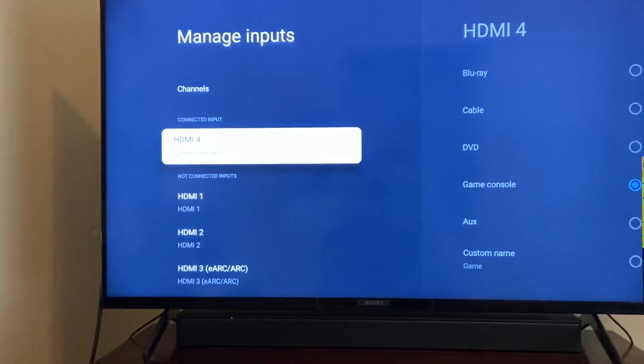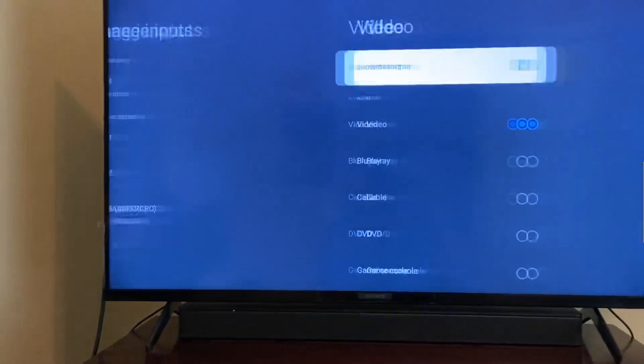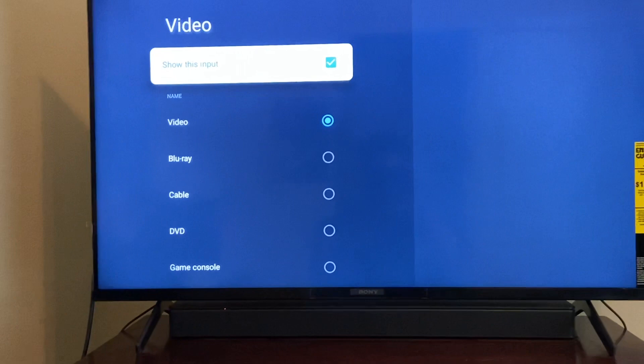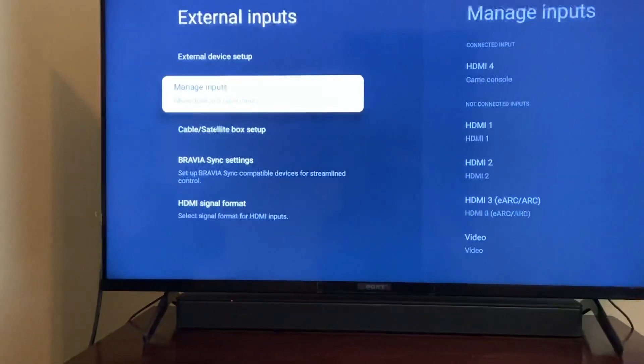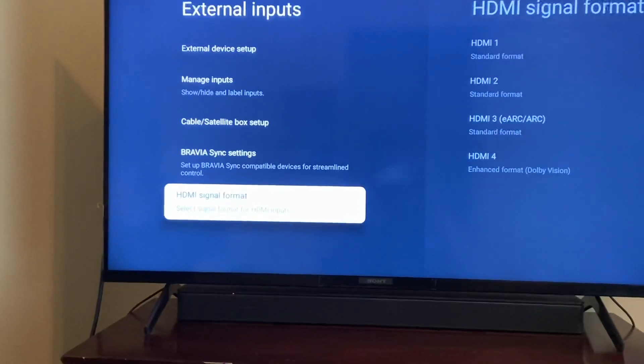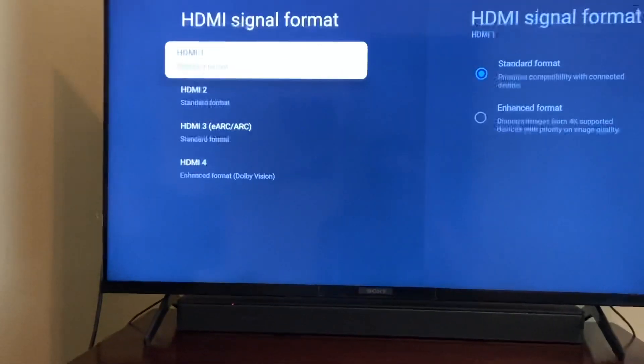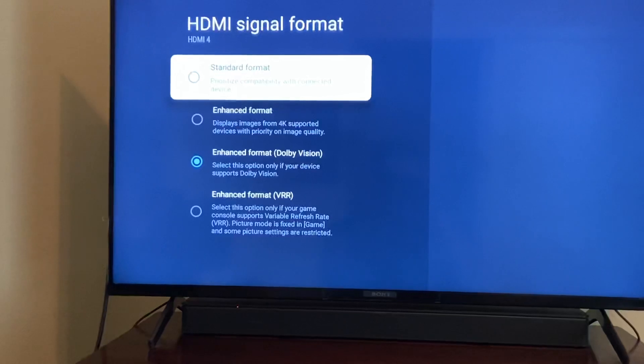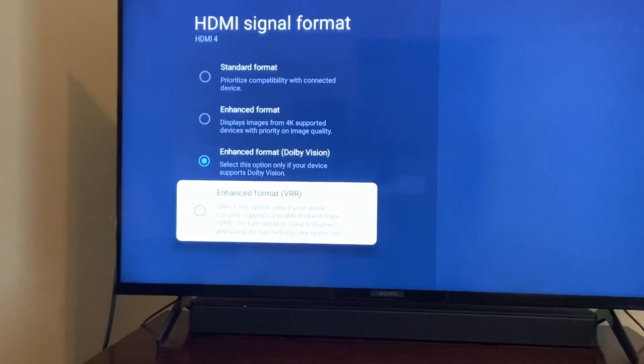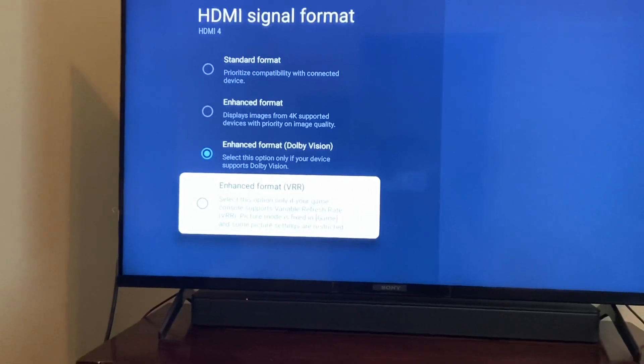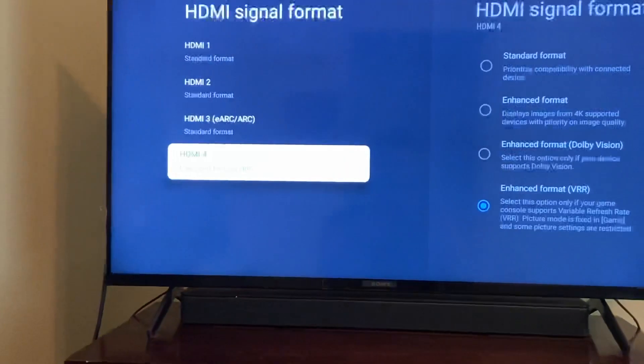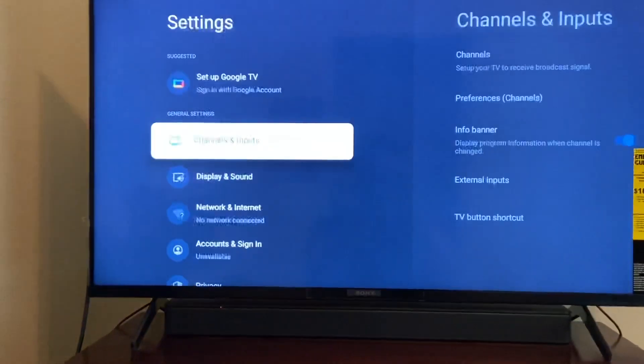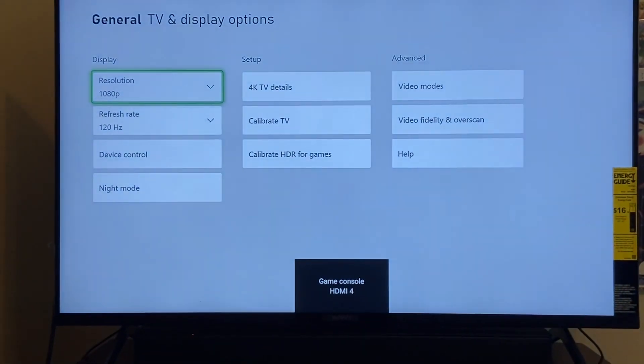And then video, what is this? I don't know what that is. And then you're going to go to HDMI signal format. Here you're going to choose enhanced format VRR.